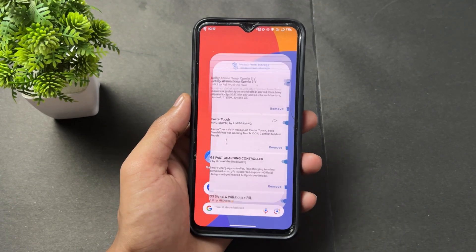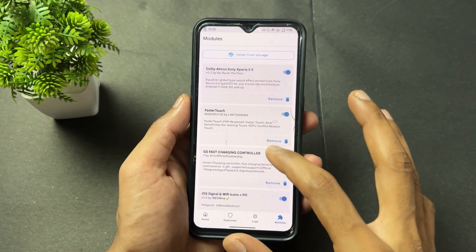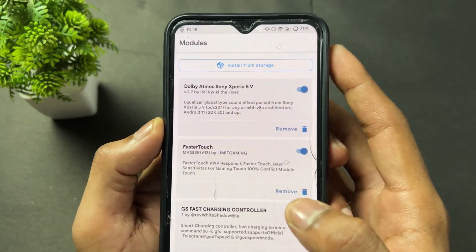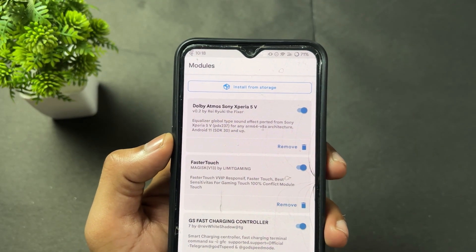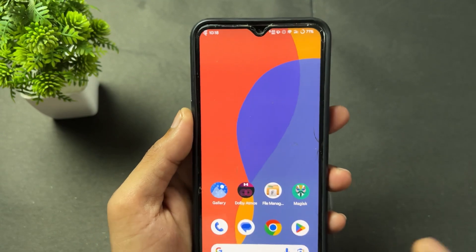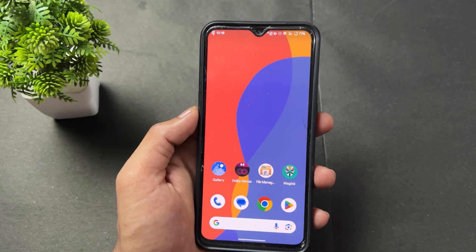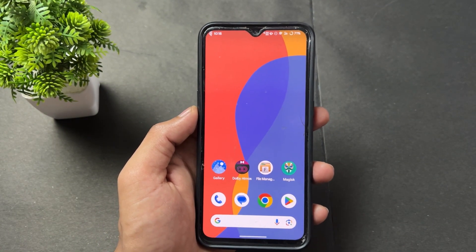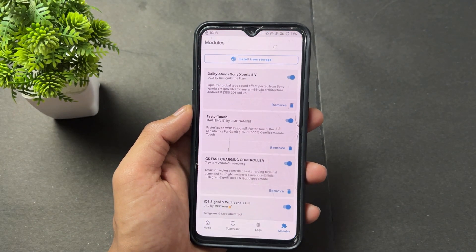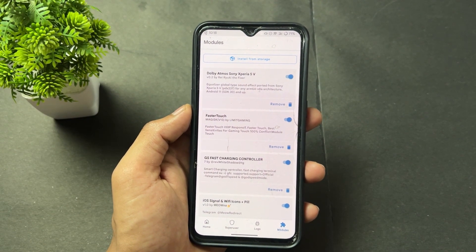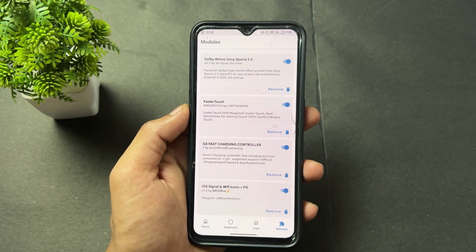The next module is Faster Touch. As the module name suggests, it improves your touch response when you're playing games or using your device. This module is very useful for improving your touch performance.